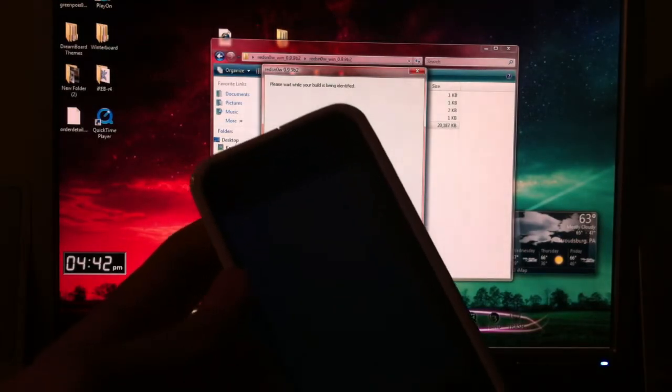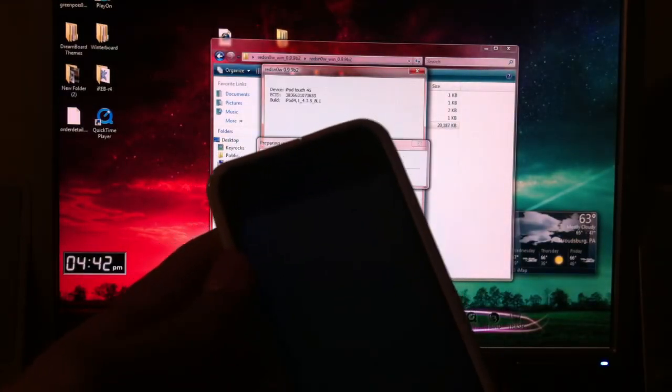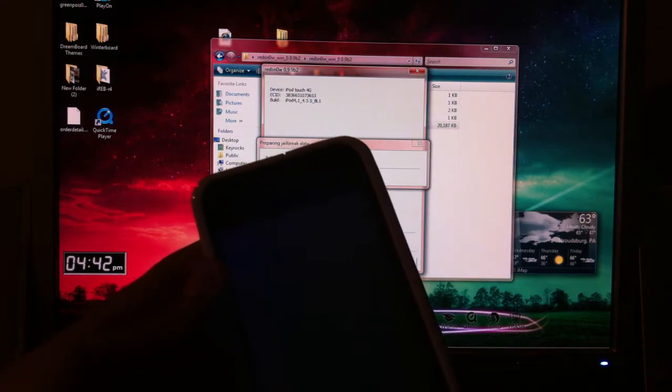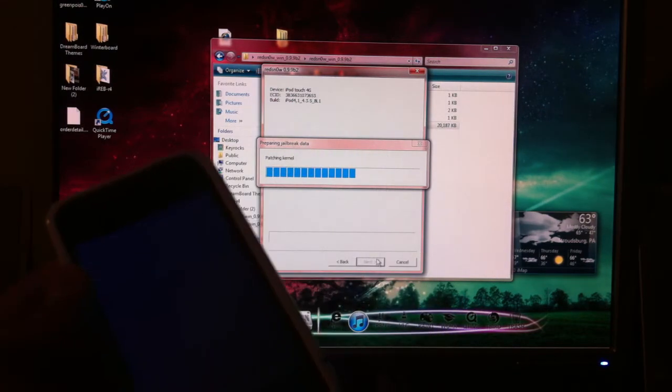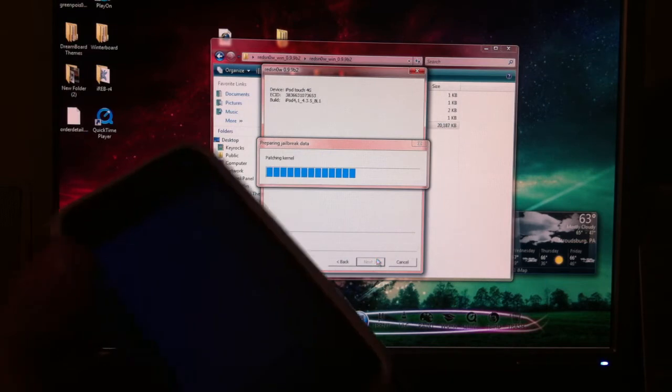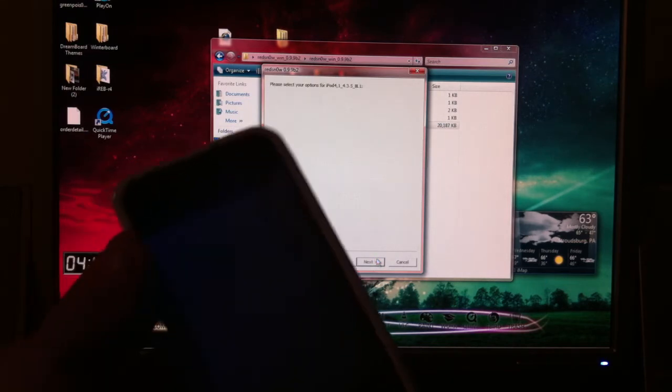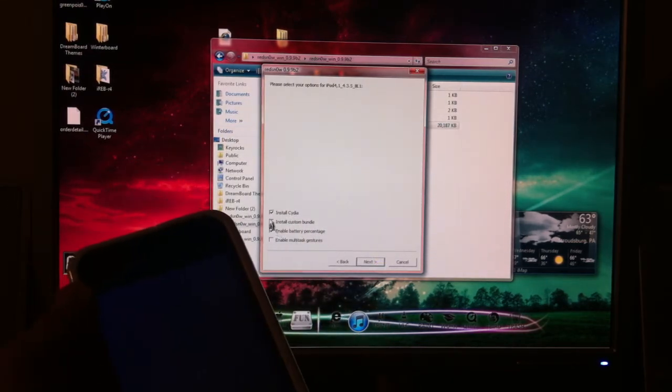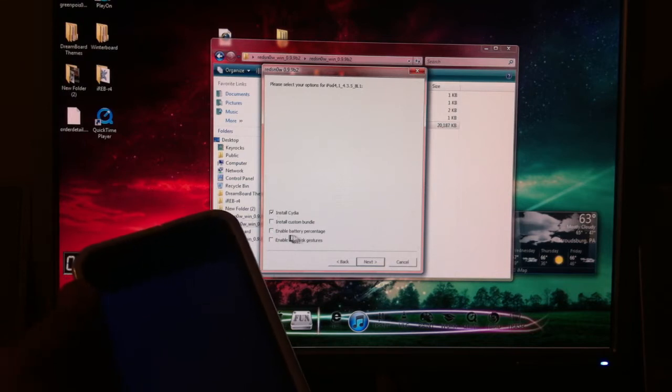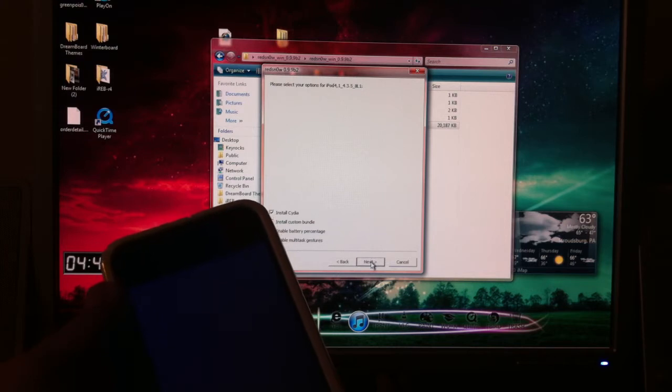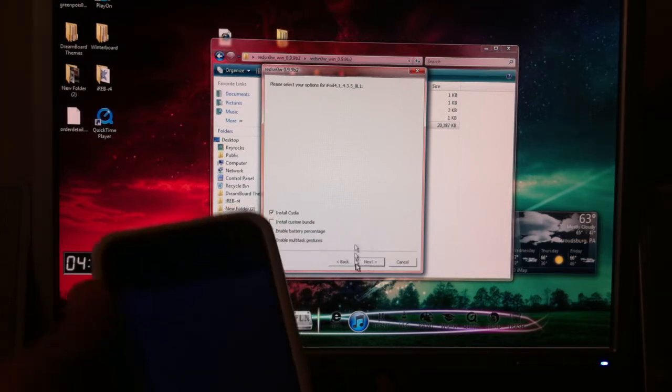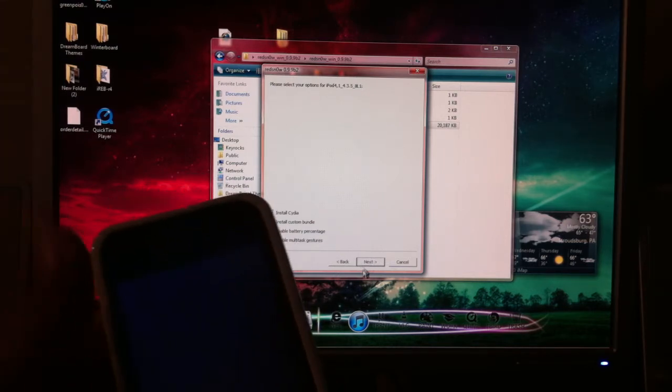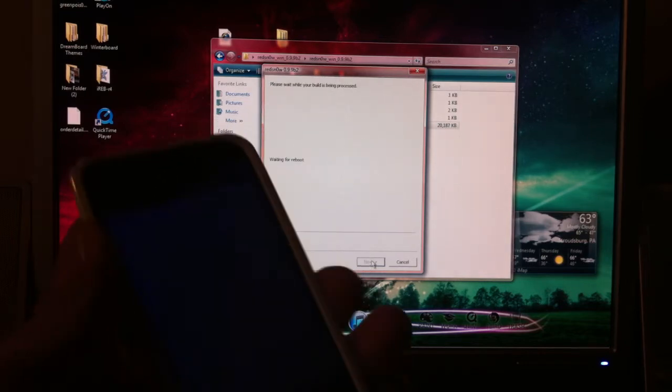Your screen will turn white like that. It's saying identifying build. It'll go through this whole process on the computer. And then here you're just going to click on install Cydia. You can enable or disable the battery percentage and enable the multitask gestures, which is already in 4.3.5. So you're just going to want to hit next.